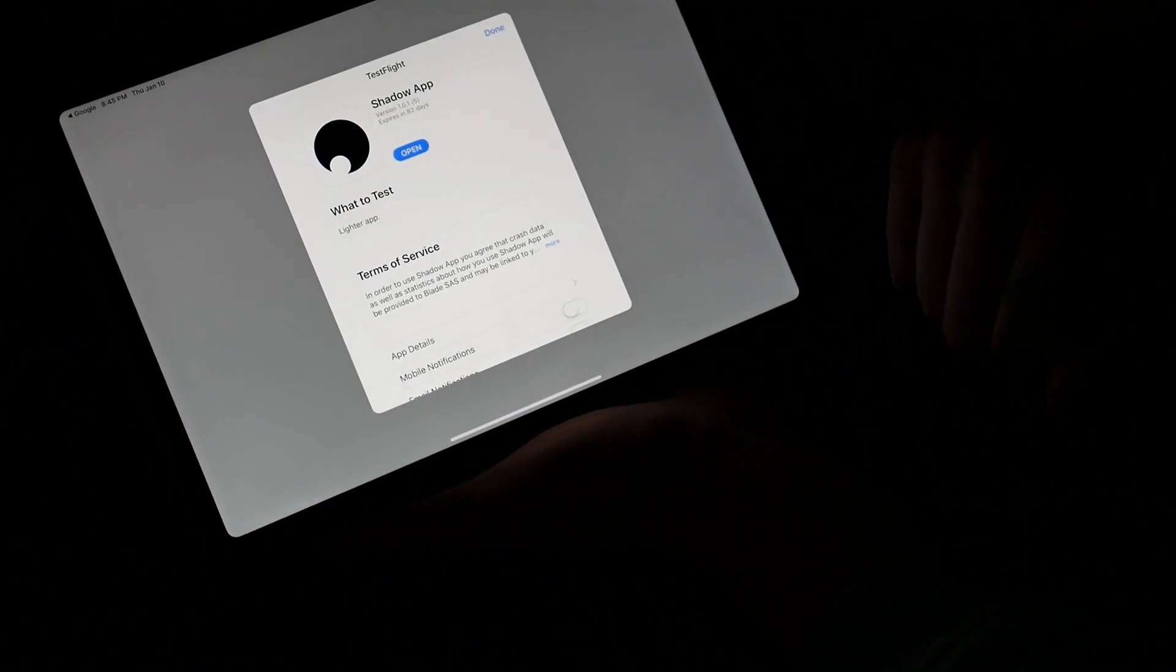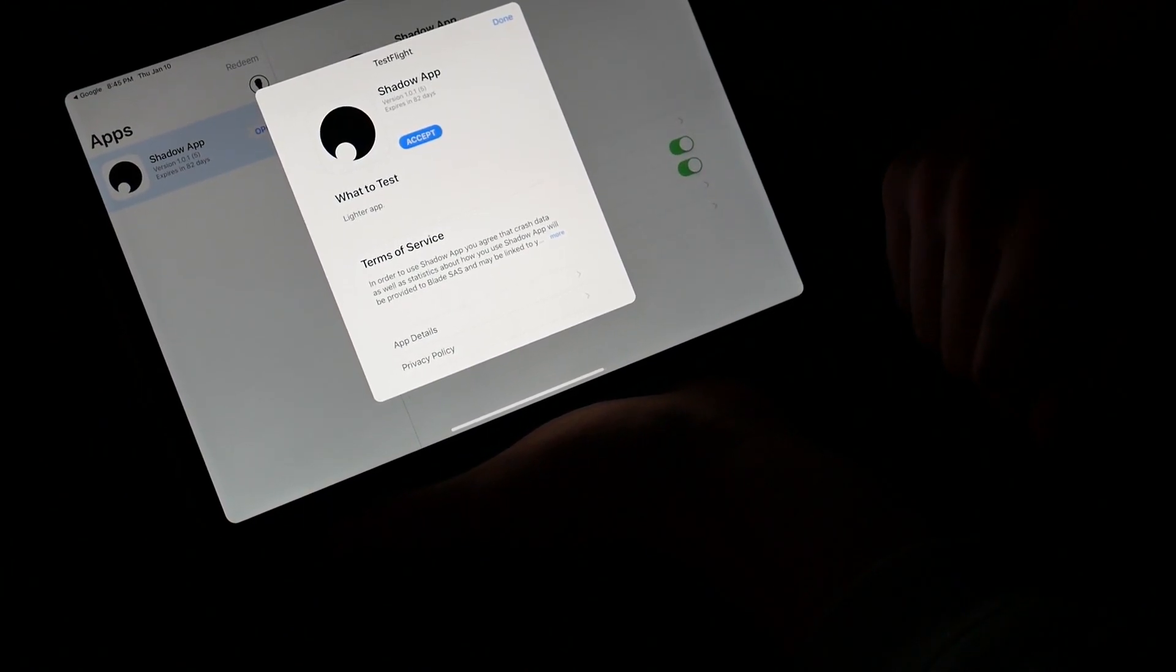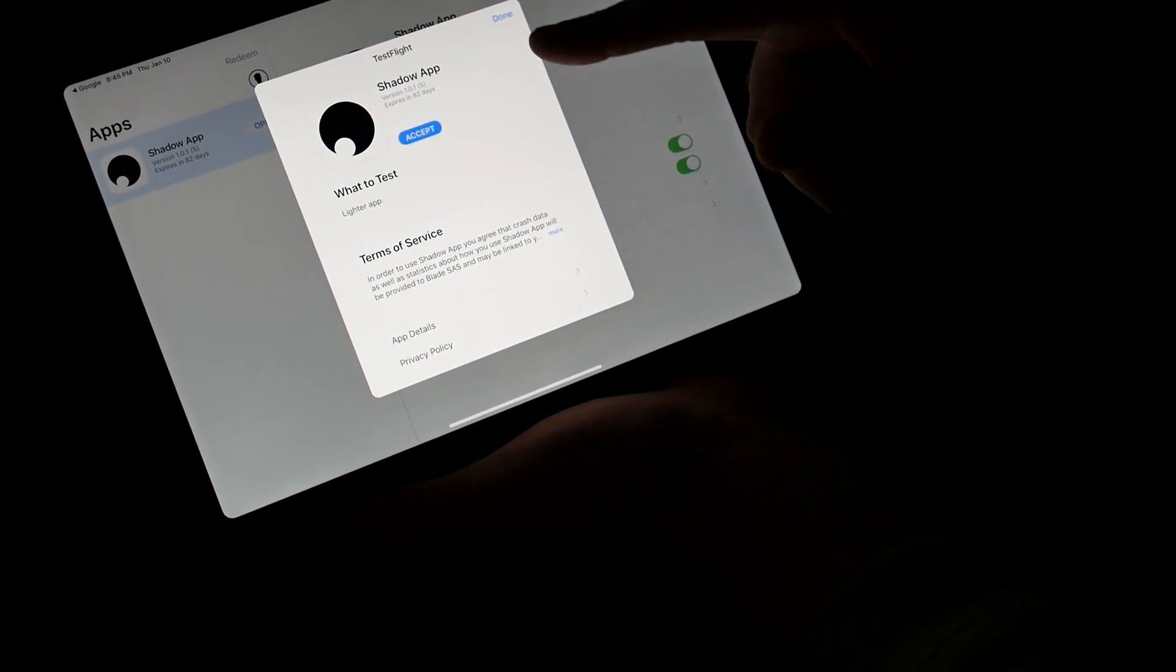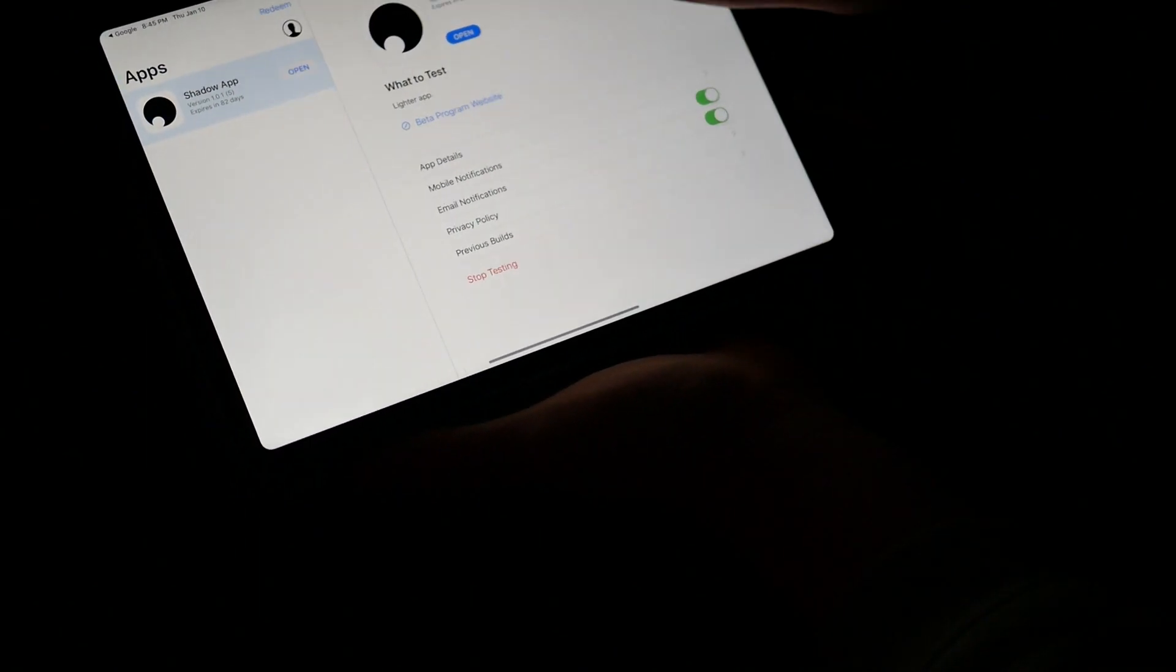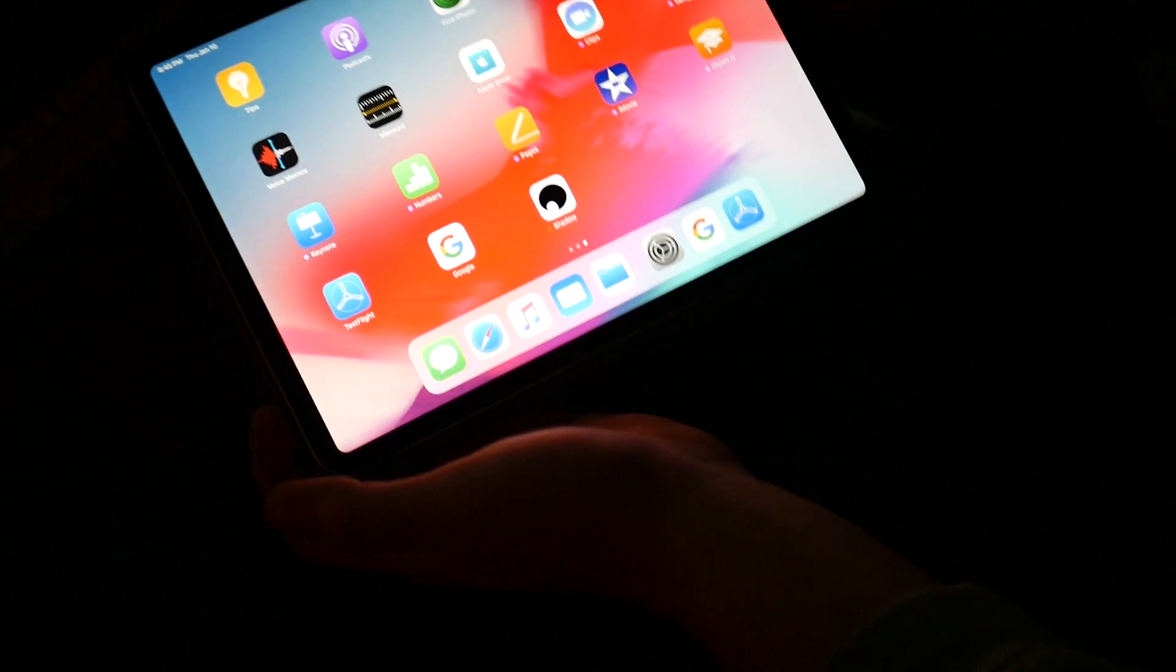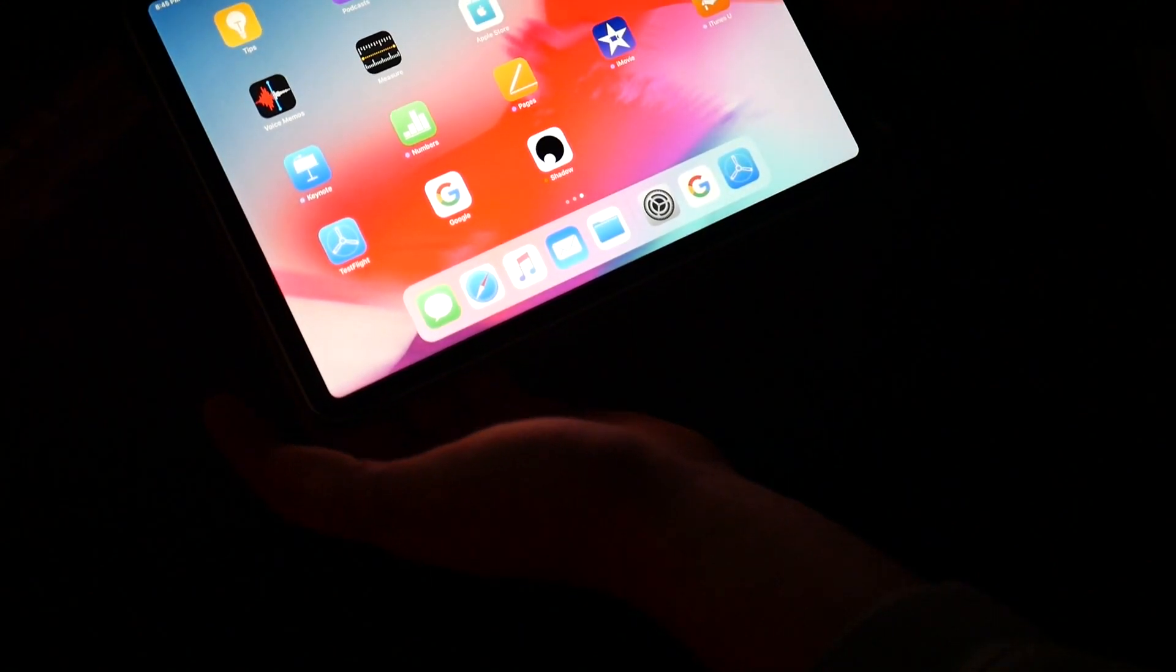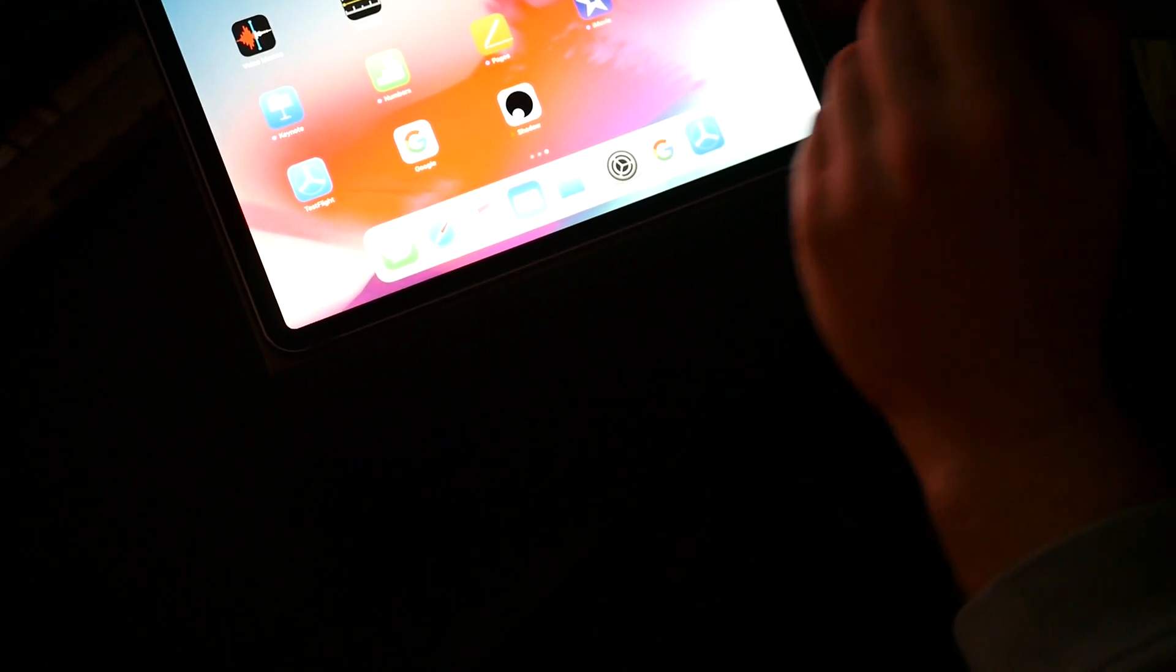That will take you to the Shadow app and the TestFlight program, so you're going to want to go ahead and download the application. That'll put Shadow on your iPad. Once downloaded and once you log in, they will send you an authorization code that you have to put in to pair your Shadow Beyond with your iPad.